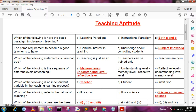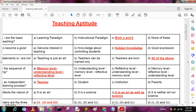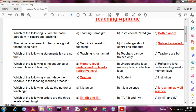Fourth question: which of the following is the correct sequence of different levels of teaching? Options include various orderings of memory level, understanding level, and reflective level. The correct answer is A: memory level, understanding level, then reflective level.